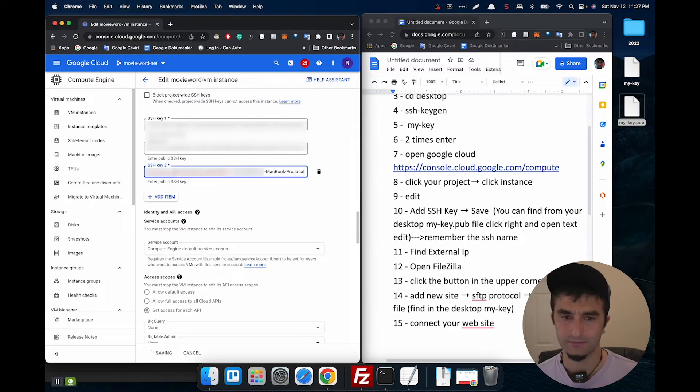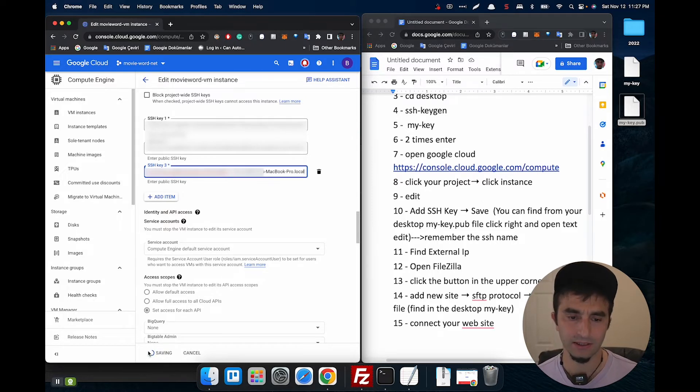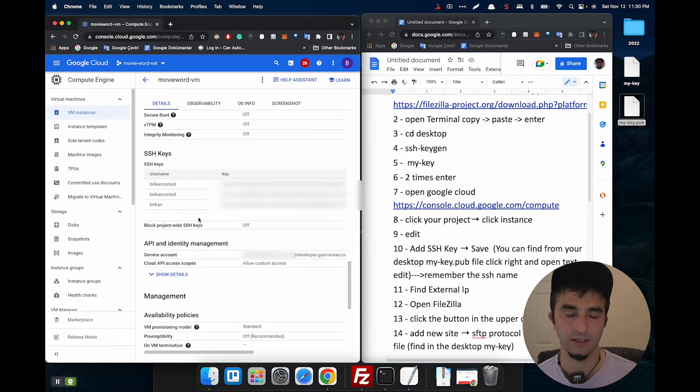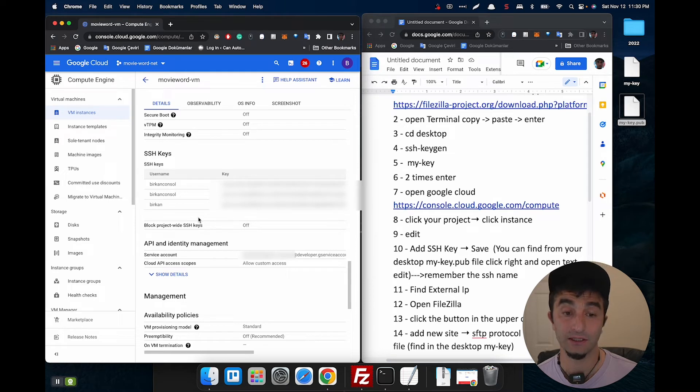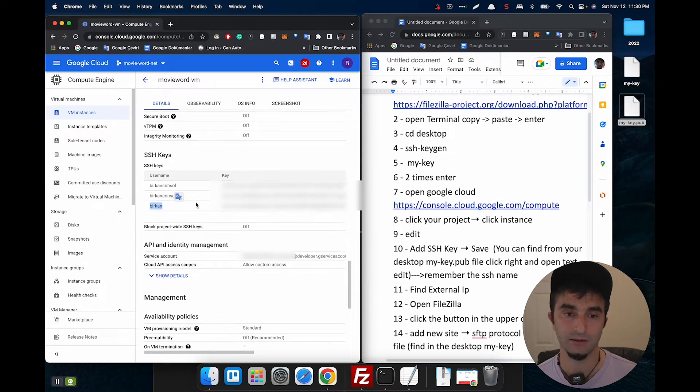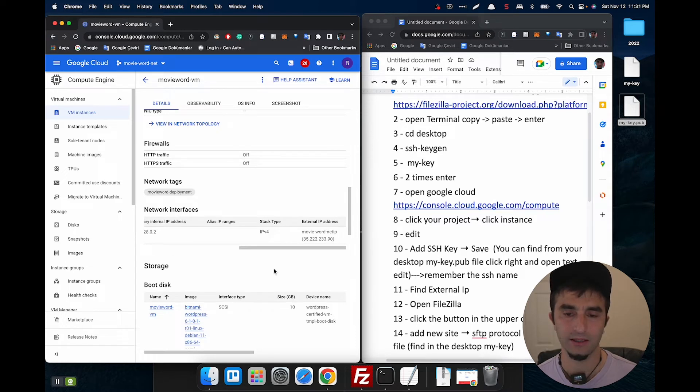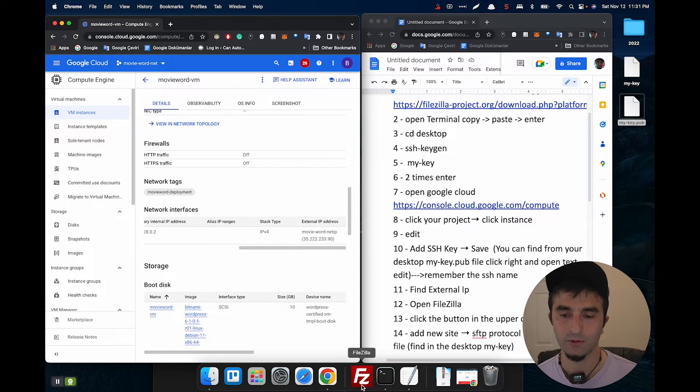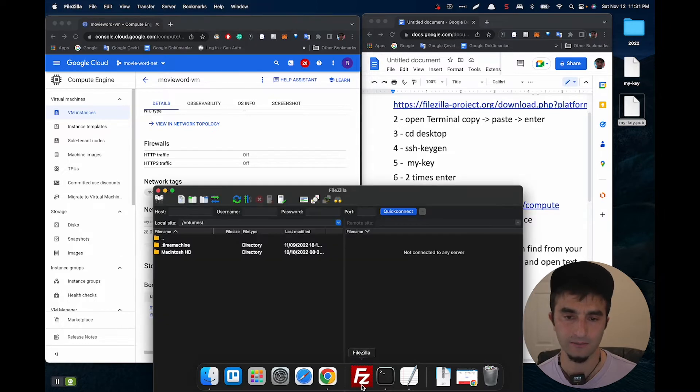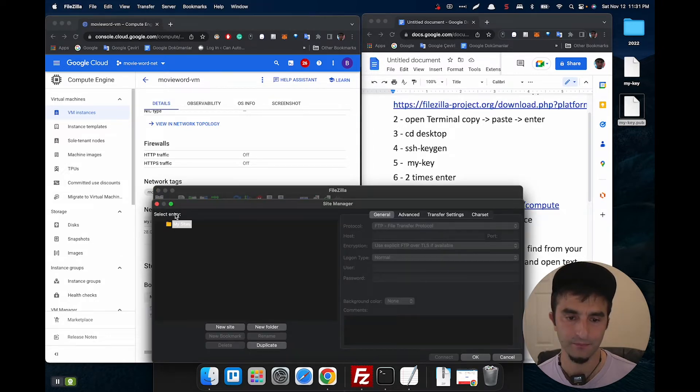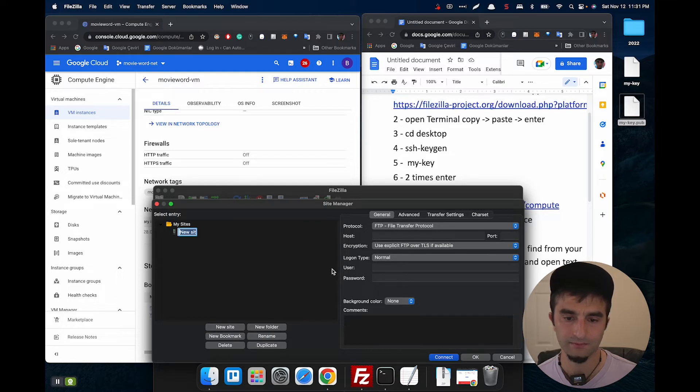In this step we're going to remember the key name. For me, Birkan. You can copy your external IP like that. Then open FileZilla, click here, new site.